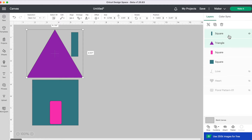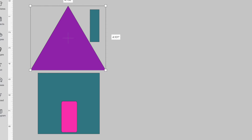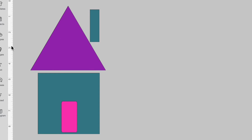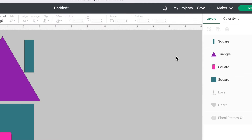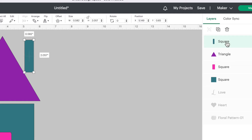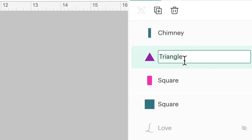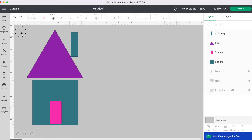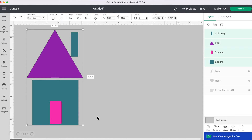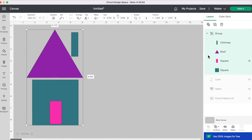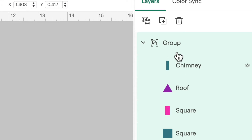One thing I absolutely love about this new update is you can now name your different layers. I've constructed a little house using different shapes. If I click on this shape and double-click, I can rename it Chimney. Then I can click on the triangle and call it Roof. You can do that with all your layers. If I select everything and group it together, I can also name this whole group of shapes. If I double-click on group, I can call it House.